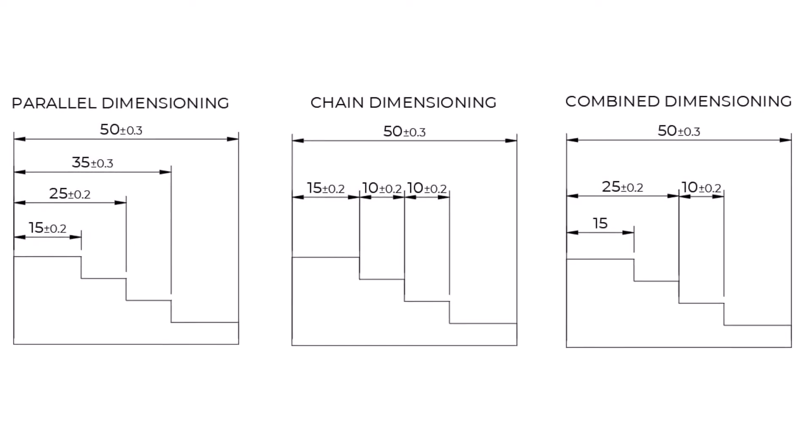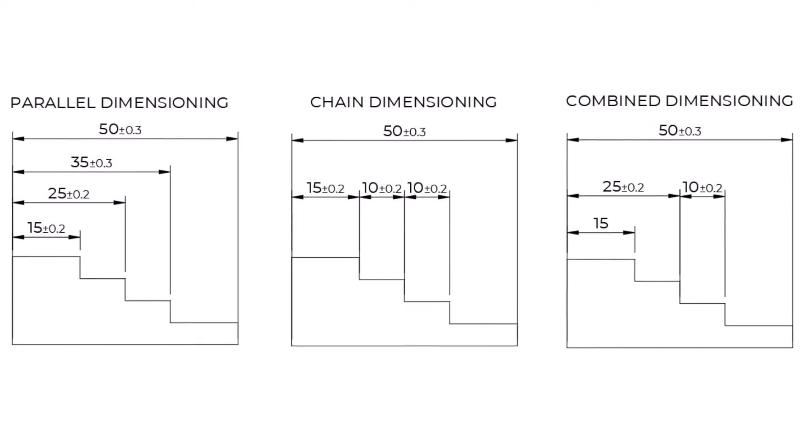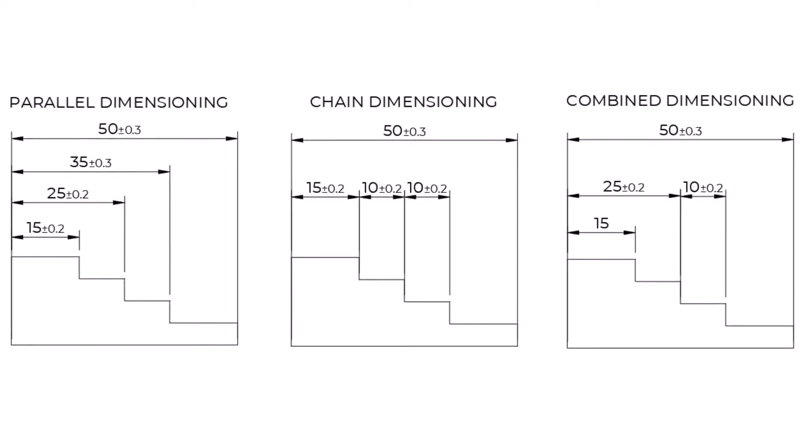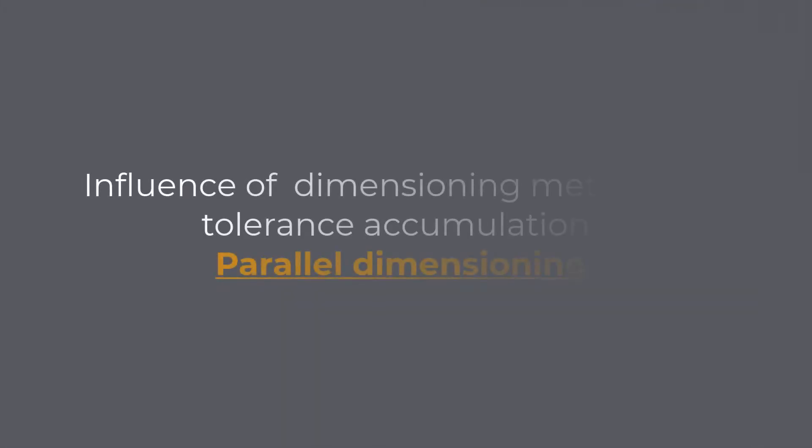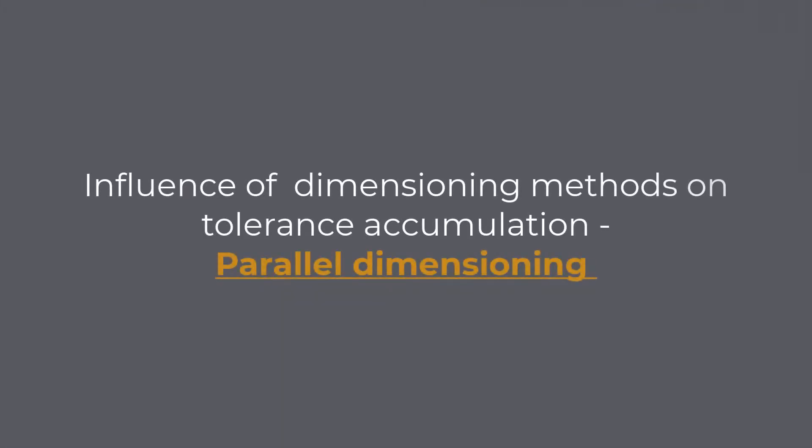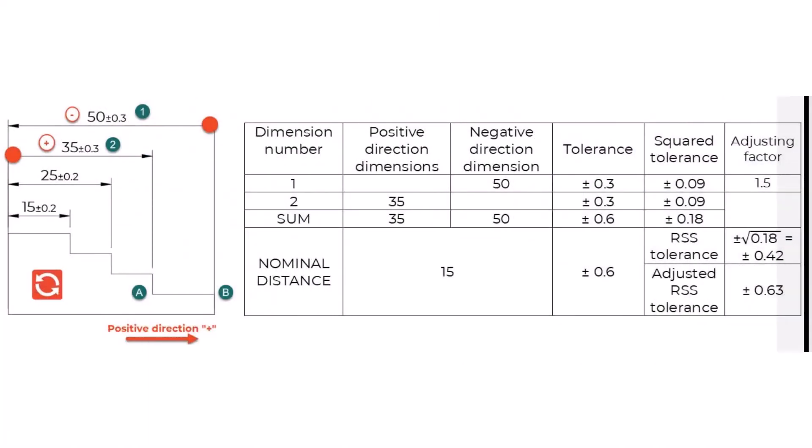Therefore, we will analyze each method and determine how each is influencing our overall tolerances. Parallel Dimensioning: We are interested in calculating the distance between points A and B. When performing the tolerance stackup analysis with parallel dimensioning, we have two dimensions contributing to the tolerance stackup analysis.